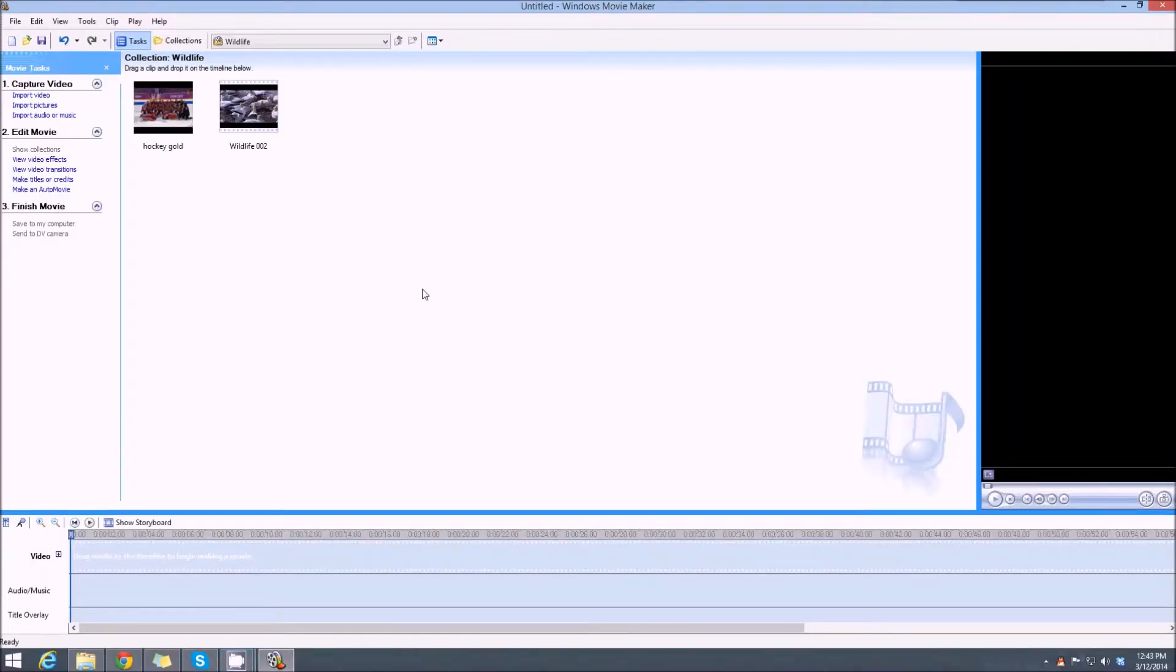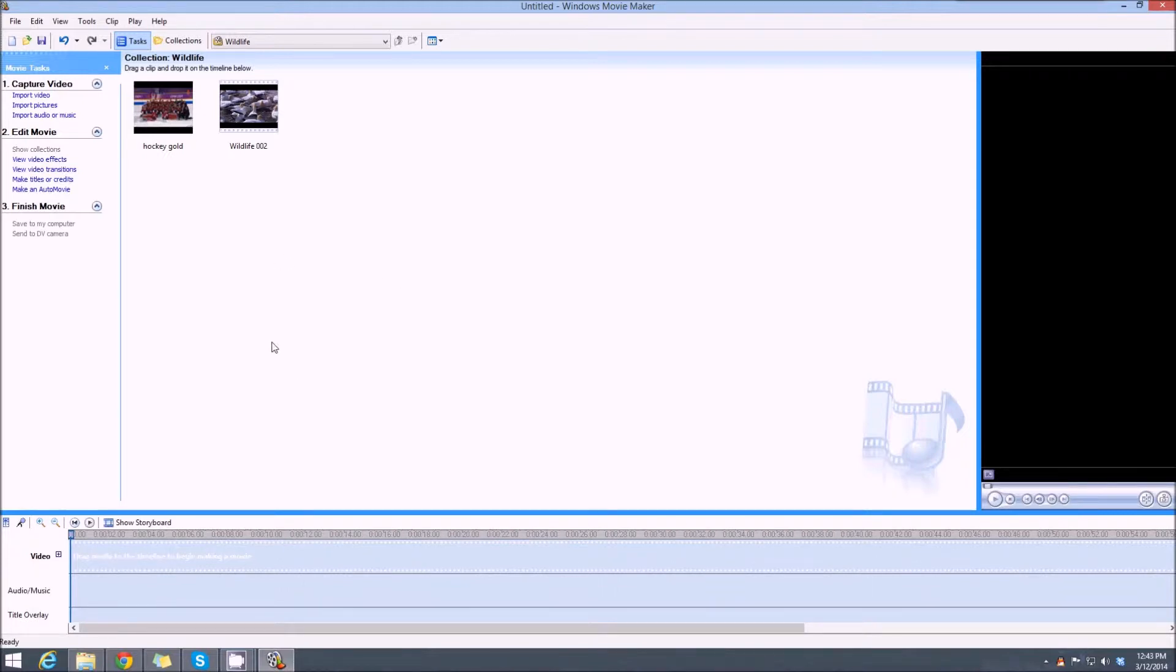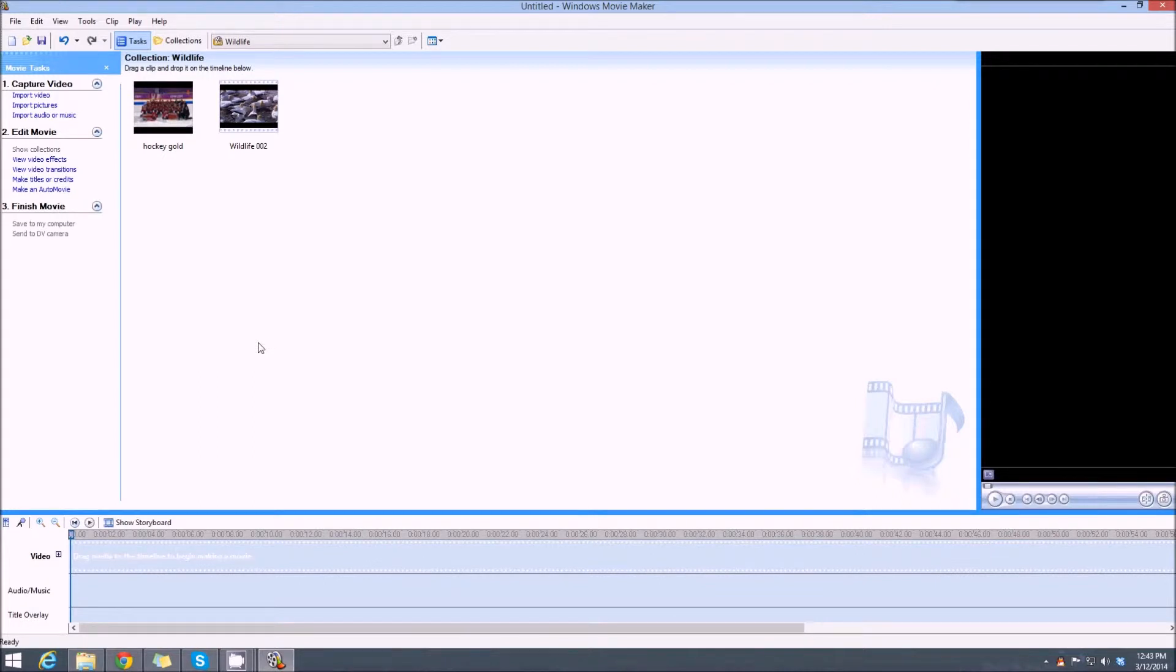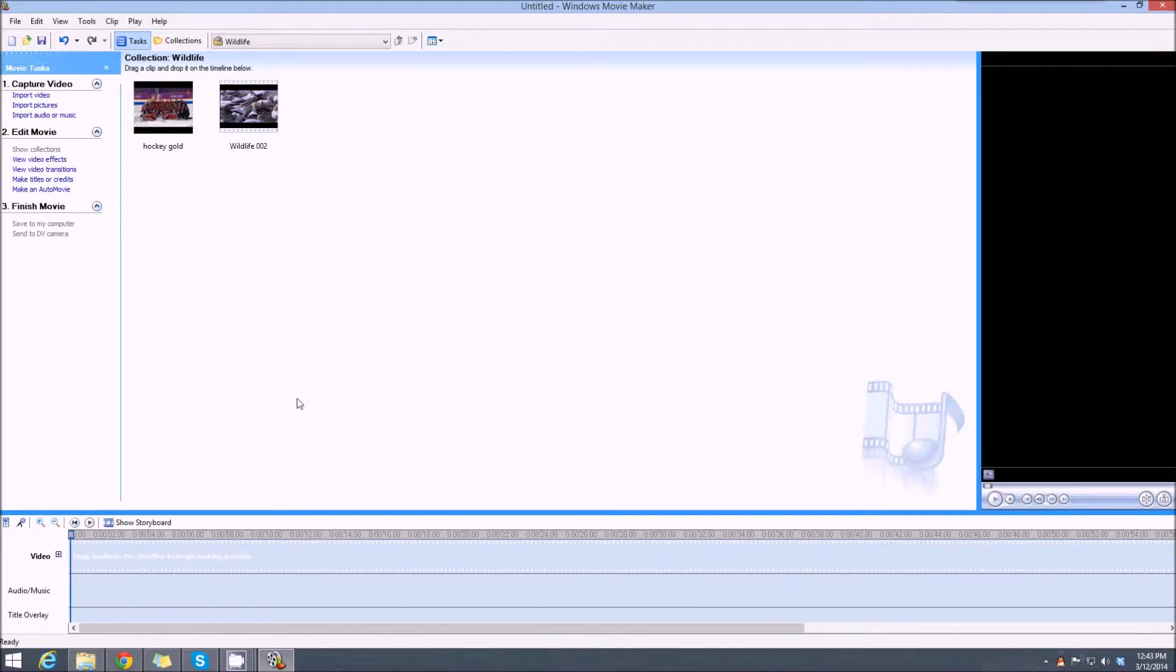Today we're going to be using Windows Movie Maker 2.6. This is a Windows 8.1 computer, but we downloaded the older version and installed it. You can do that on Windows 7 or Windows 8. Version 2.6 came with Vista but will work on other versions of Windows too. We'll put the link below the video.